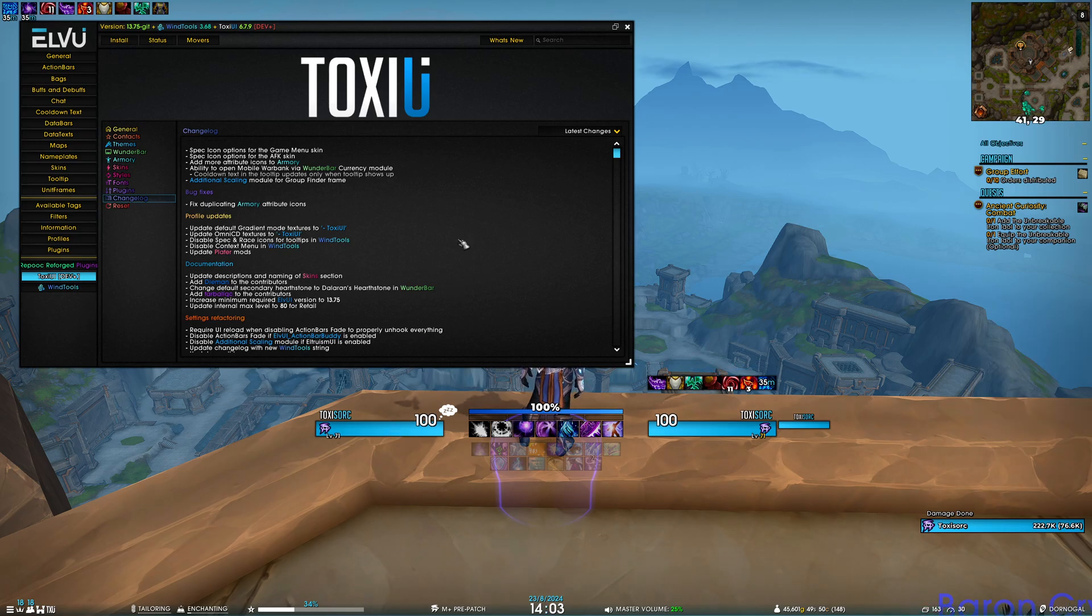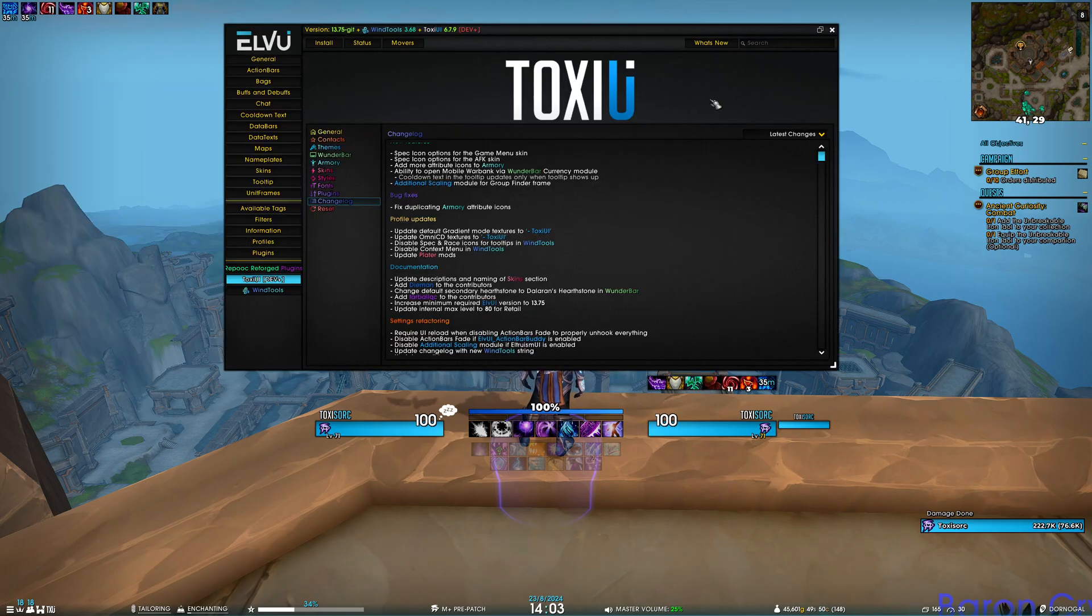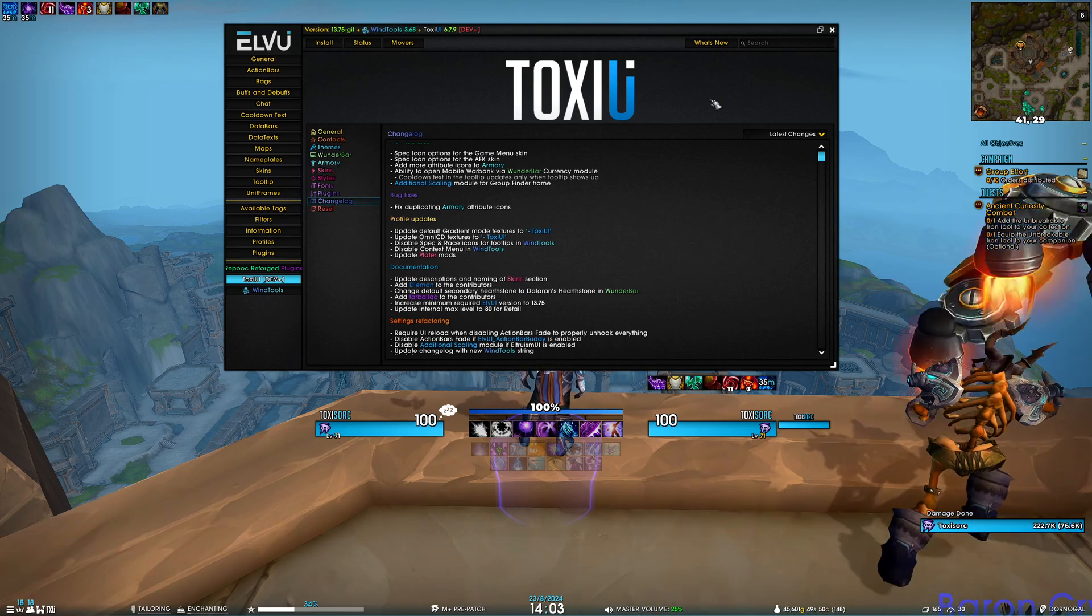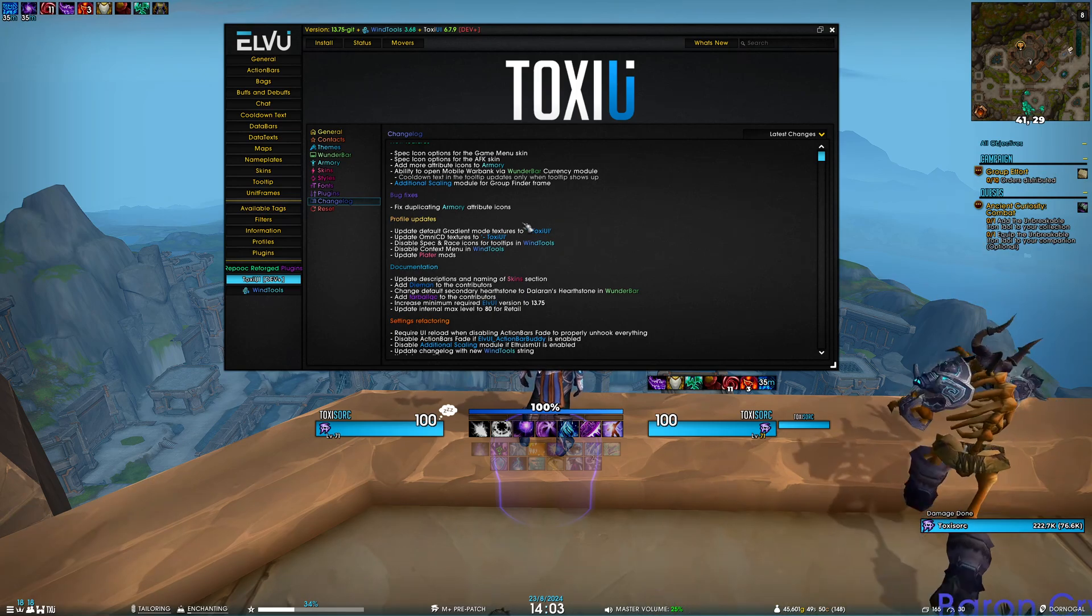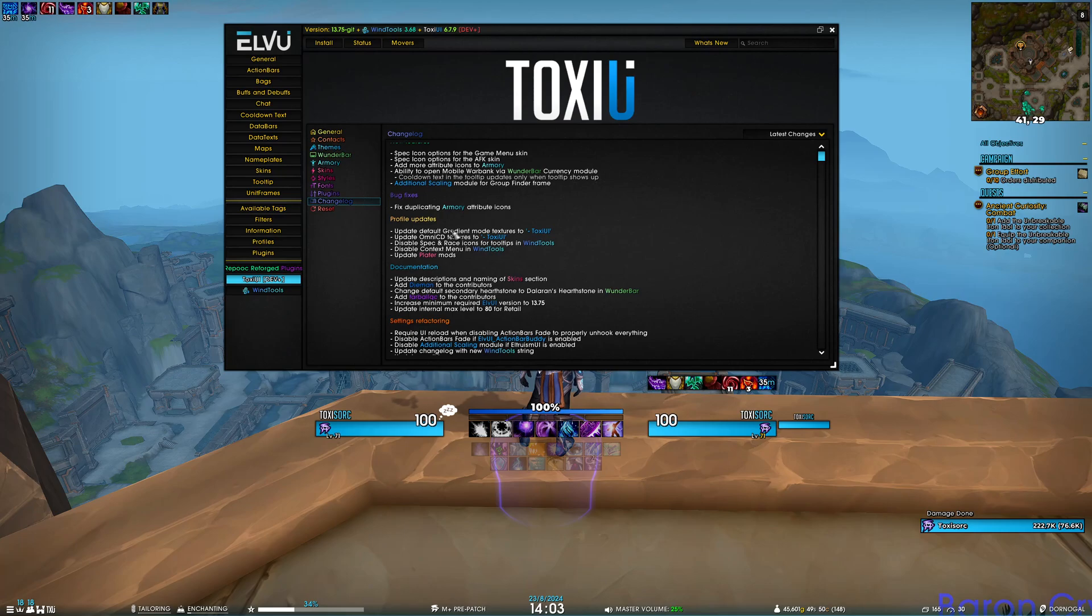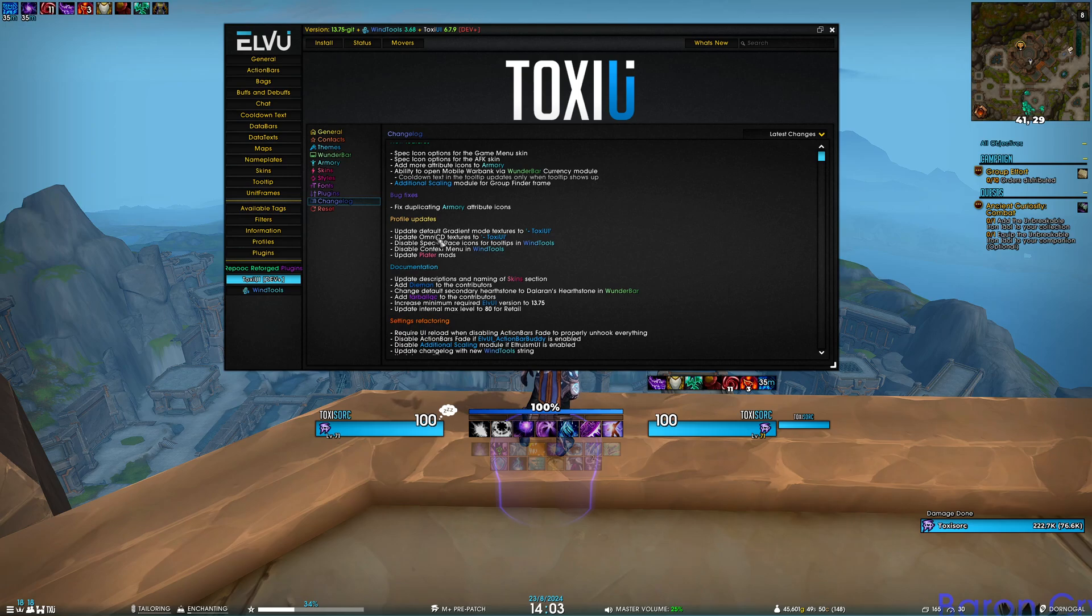For maintenance, we updated Plater mods. I'd like to remind you that if you want your profile updates, you have to run the installer. For example, if you want changes to ElvUI—in this case updates 1, 3, and 4—you have to run the ToxUI installer and select layout.